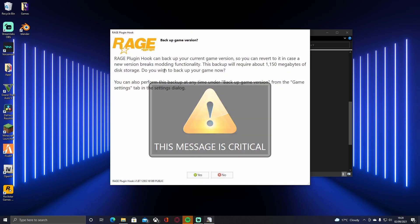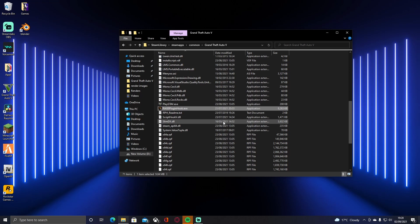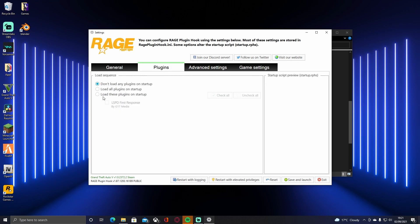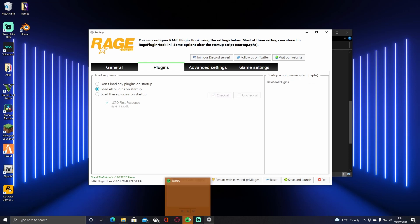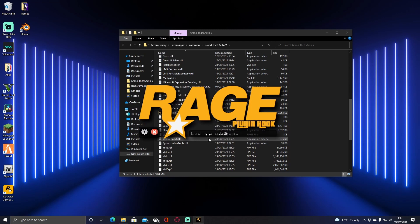It's going to ask if you want to make a backup — definitely hit Yes, don't skip it. This is really useful when GTA 5 updates, as it creates a backup of your game files. Once that's done it should say 'All done' and the Rage Plugin Hook window will pop up. Change the plugin timeout value from 1 to 60,000 — this gives your plugins longer to load before it terminates GTA 5, and that's the maximum value. Then go to Plugins, click 'Load all plugins on startup', hit Check All, then go back and confirm 'Load all plugins on startup'.